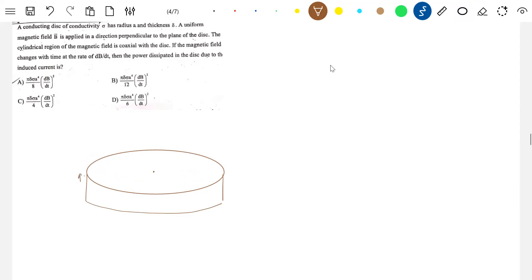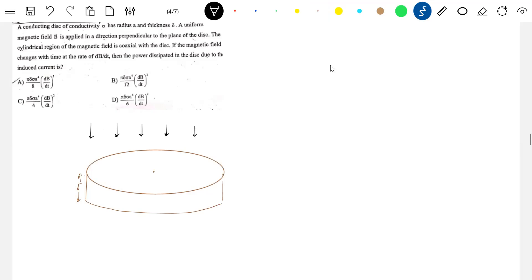There's a disc having a thickness Delta perpendicular to the plane of the disc. A main magnetic field is applied perpendicular to the plane of the disc, and that field is going to vary — we write it as dB/dt. The disc has conductivity Sigma and radius C. We need to find the power dissipated in the disc due to induced current.